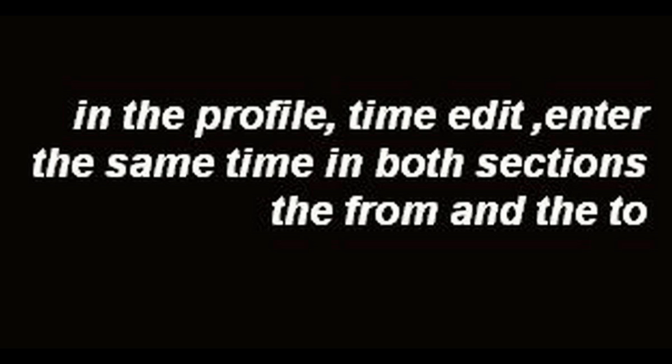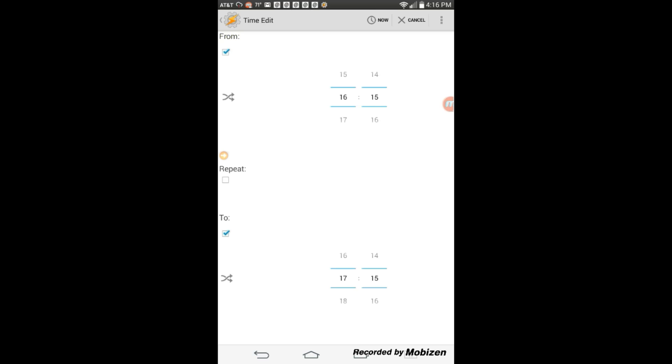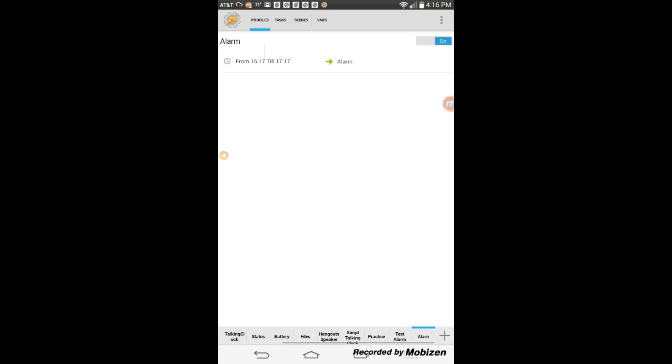Now I am going to test it and show you how it works. From the profile, change the time, exit Tasker to save — and that is it.